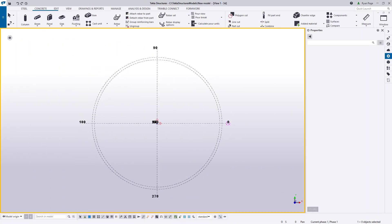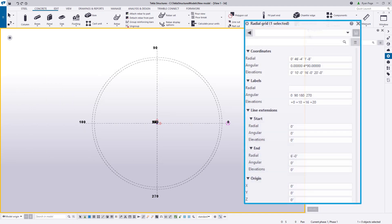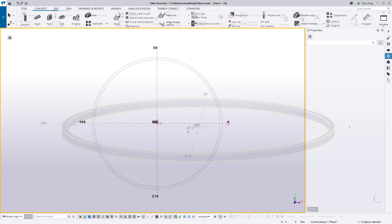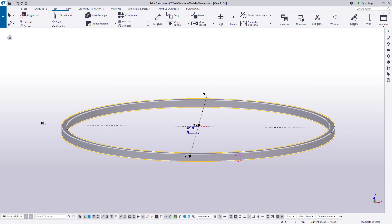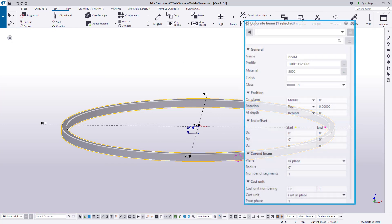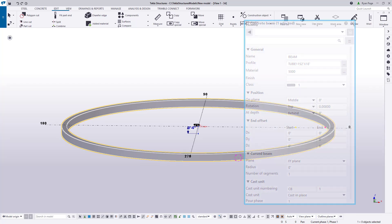For today's example, we have established a radial grid with four azimuths at the cardinal directions and two outer rings. The specific settings for the grid can be seen here to the right. The outermost ring has a radius of 48 feet, and the inner ring's radius is 46 feet 4 inches. The ring wall has a diameter of 96 feet, with a width of 20 inches and a depth of 2 feet 6 inches. It was created using the concrete beam tool and the tube profile as seen here in the properties pane.